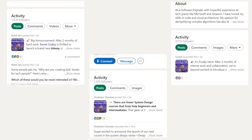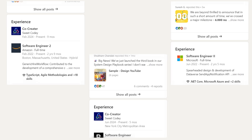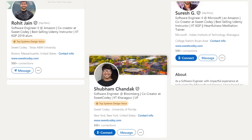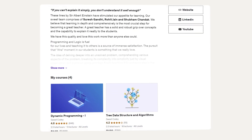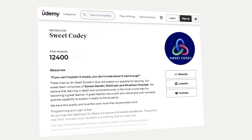Let me introduce you to your instructors. This is me, Rohit Jain. This is Suresh Gandhi and this is Shubham Chandan. We are not only people who have aced interviews at top tech companies but have also interviewed a lot of candidates. As mentors, we have guided countless individuals to successfully crack system design interviews, and now we are here to do the same for you.